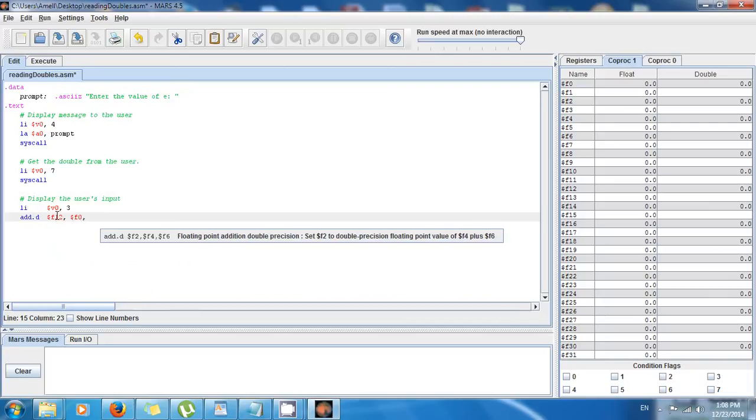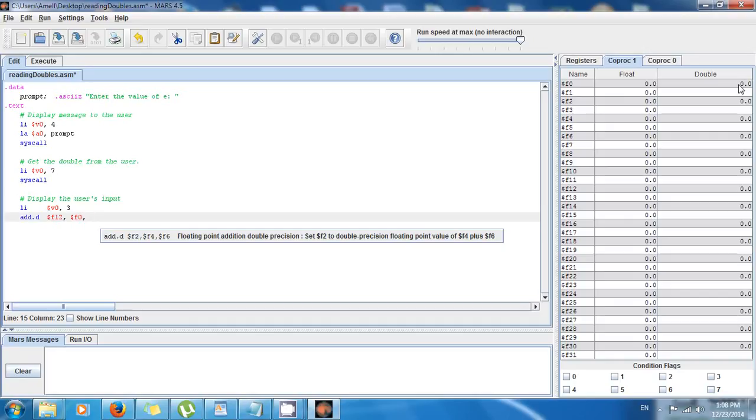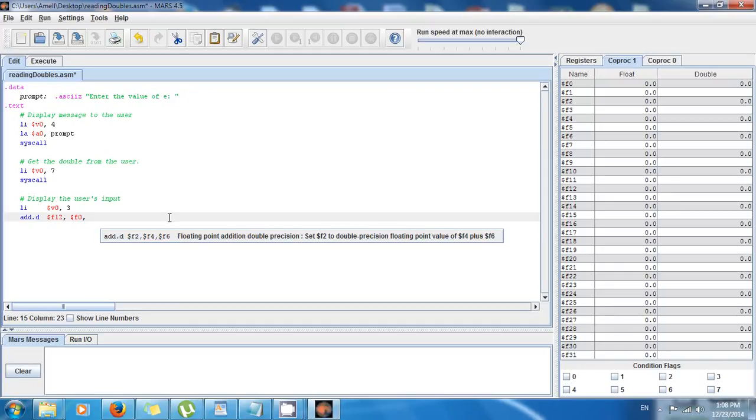So add.d, and then $f12 is gonna have the argument, and $f0 is the number that I want to display, and finally I just need zero. But look at this, all the doubles right here, they have the default value of zero, so I can just use any empty register that I haven't used. So I can say, for example, $f10.